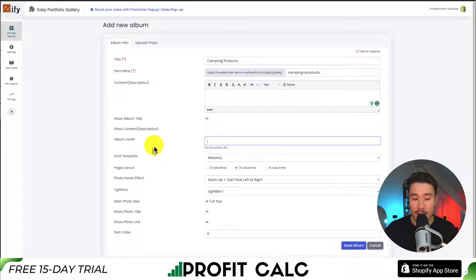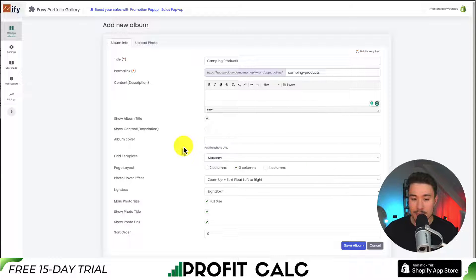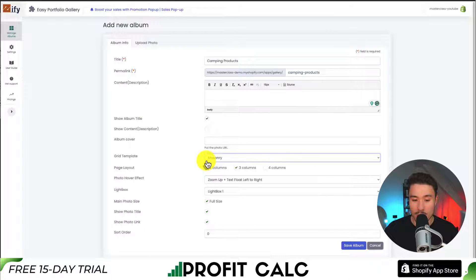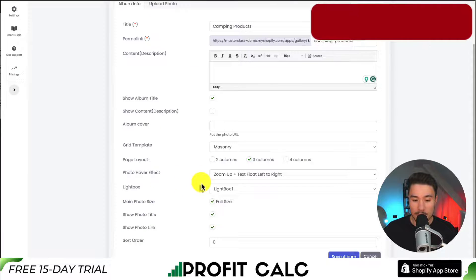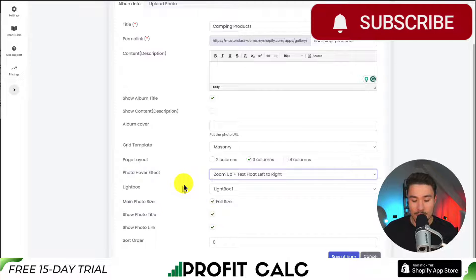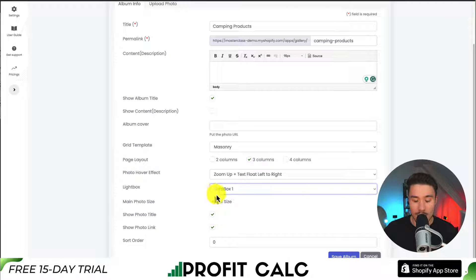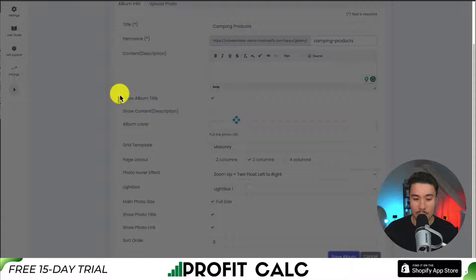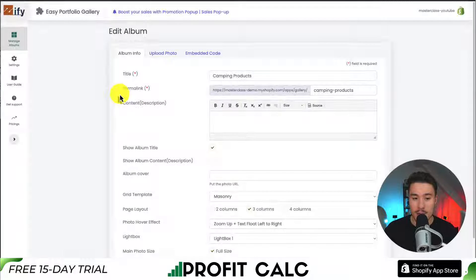Next, we can go get an album cover — you put the photo URL there. I'm going to skip this step for now. In terms of the grid template, I'll just leave this as masonry and leave it as a default three columns. For the hover effect, by default it's going to be zoom up plus text float left to right — I'm okay with that. I'll leave the lightbox as default, and I'll leave everything else checked off for the photo link, photo title, and photo size. Next, I'm going to save my album, and that's going to be creating my first album.